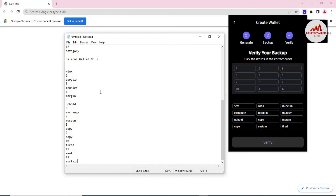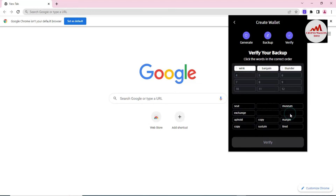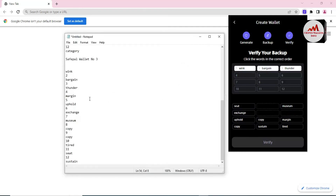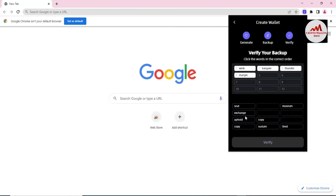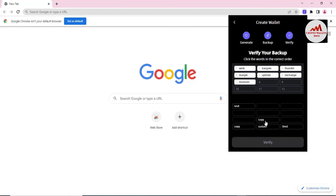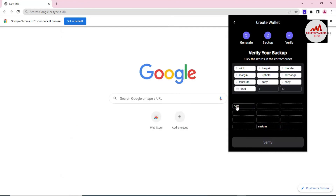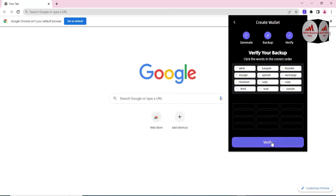I'm clicking the correct words in correct order. First: wrinkle, bringing, thunder — then: margin, uphold, exchange — then: music — and the last three: triad, seed, sustain. Now click Verify.